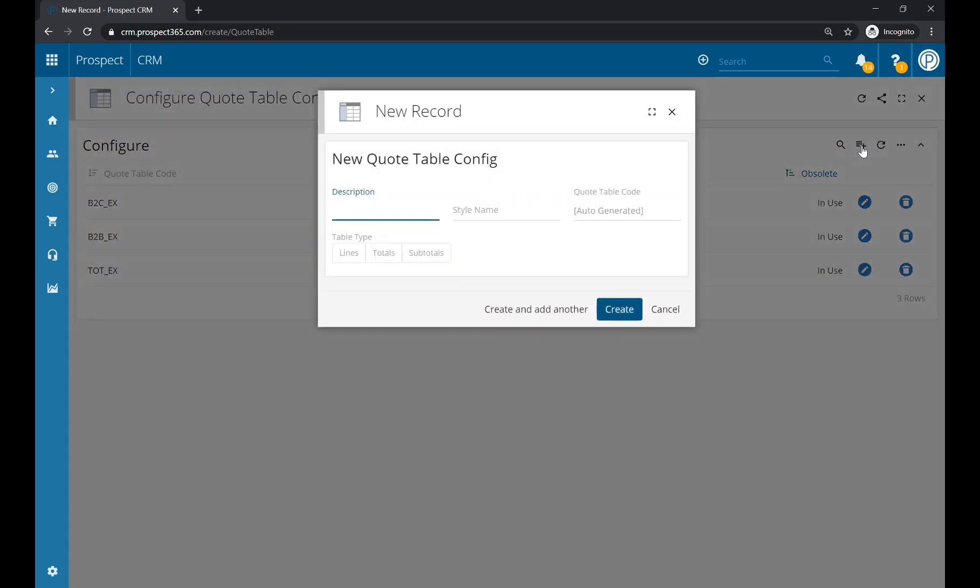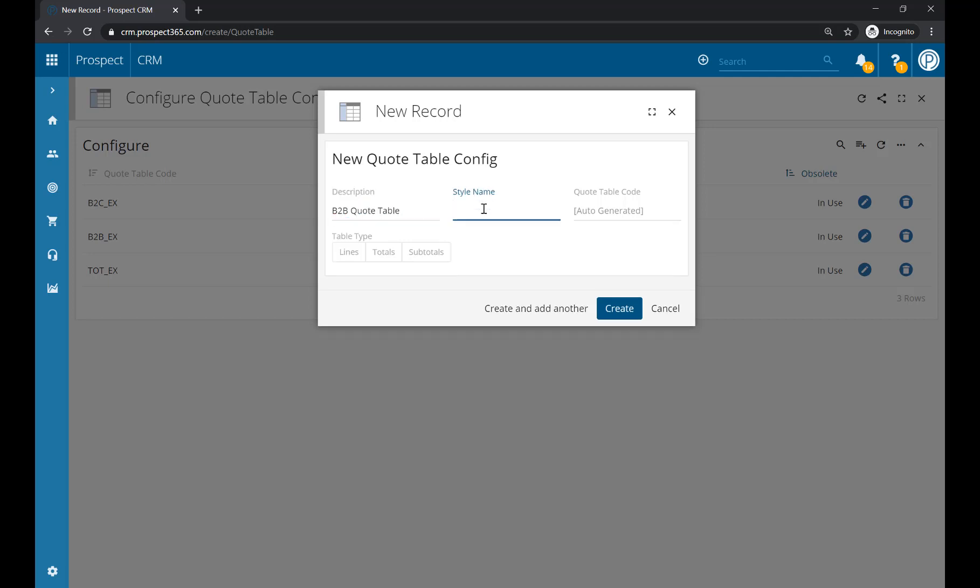Within here, you can start filling out information about your new quote table. The first bit of information you need to add is the description. This should describe the new quote table you're adding. For example, if this is going to be used on your B2B quote template, you might call it 'B2B Quote Table'. You can then input your table style – if you want to use a particular Word table style, just pop the name in here.